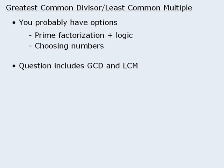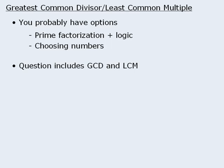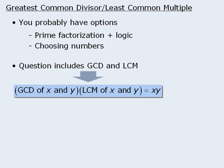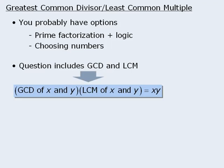Now for questions that involve the greatest common divisor and the least common multiple, you should consider applying the formula that ties these two concepts together.